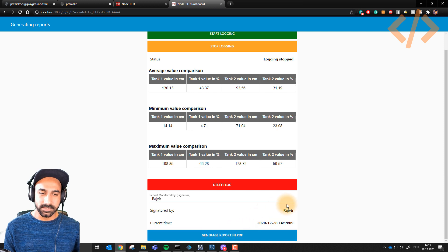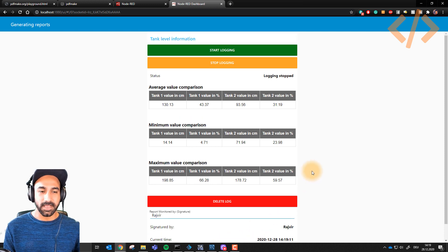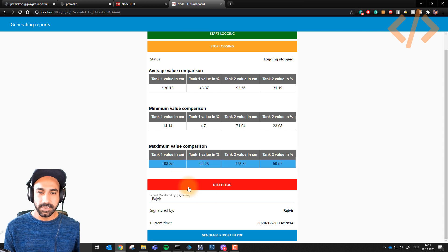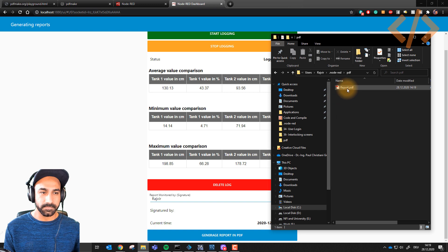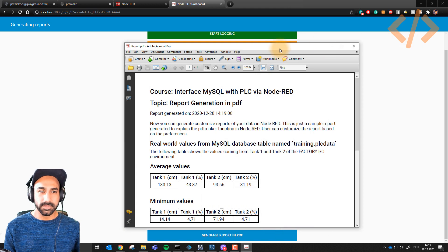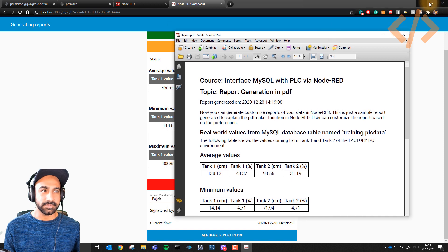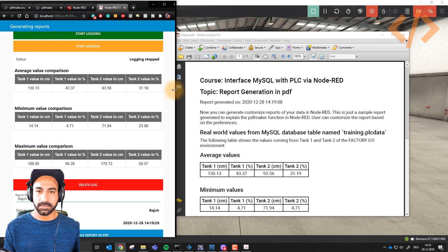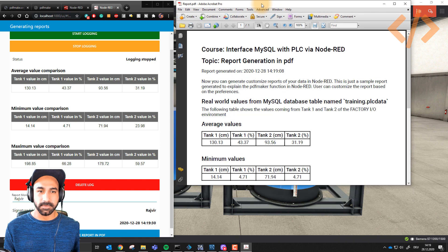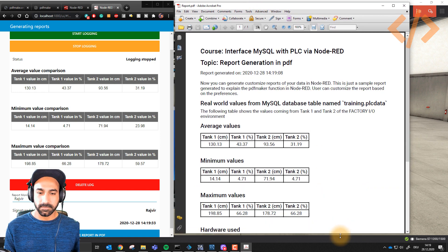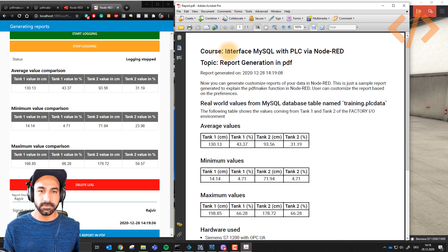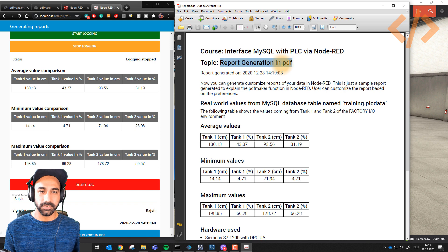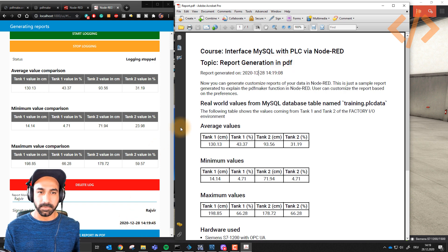When I do that, my PDF has been generated. The values which are here will be printed in PDF form. That's my report. If I open it, you can see I have customized the report. If you notice the variables, it says 'Course: Interface MySQL with PLC and Node-RED, Topic: Report generation in PDF.' It generated on this time and date which I took from here.